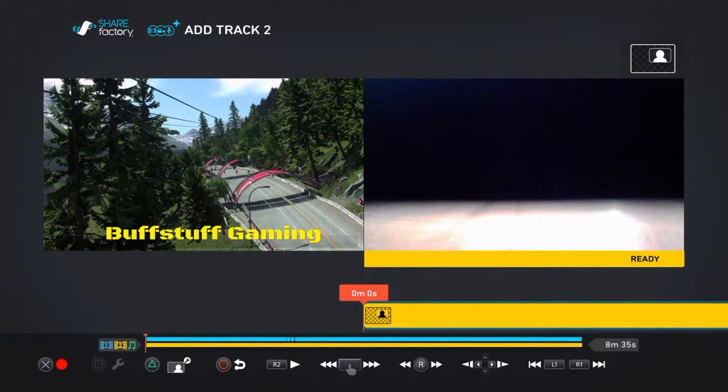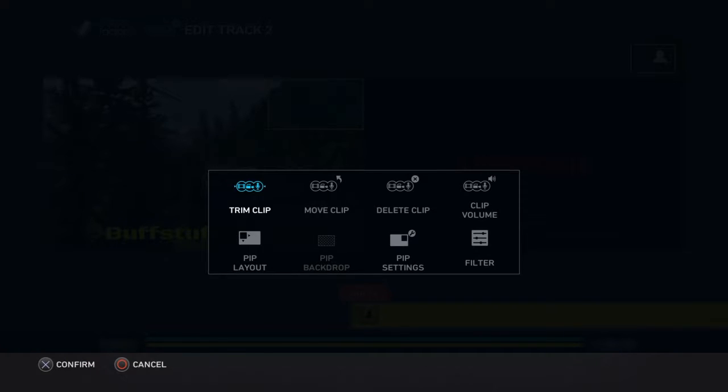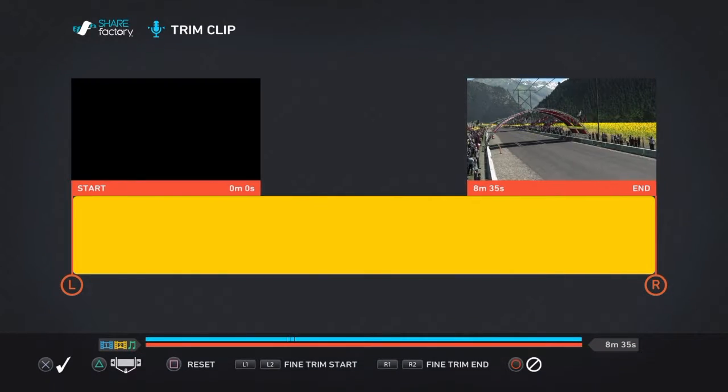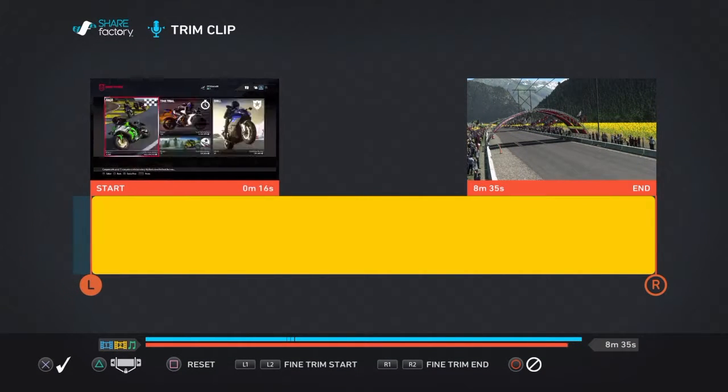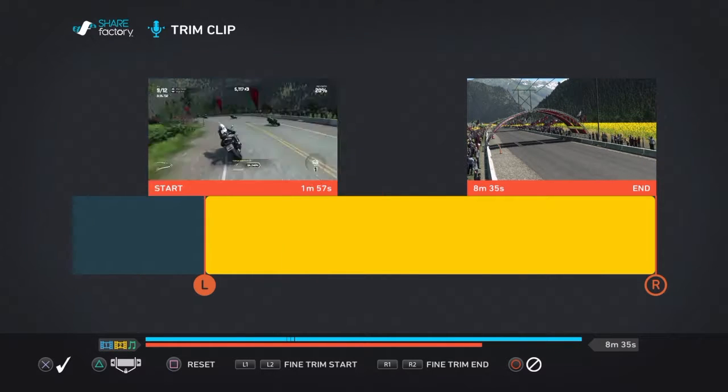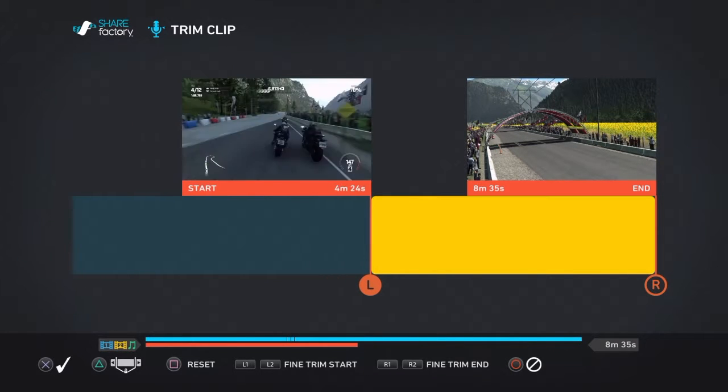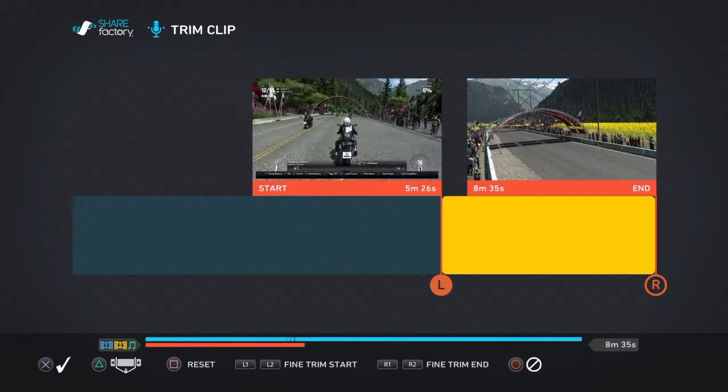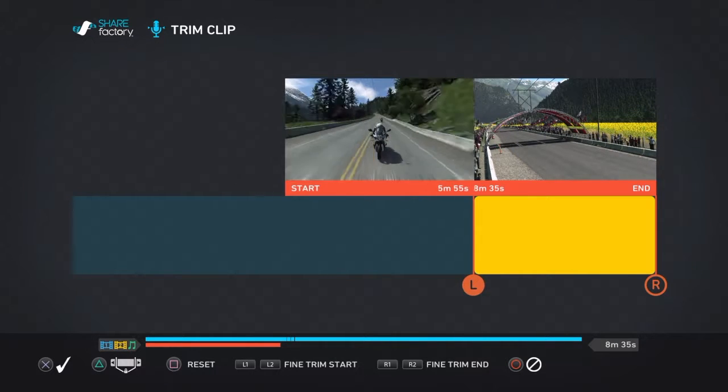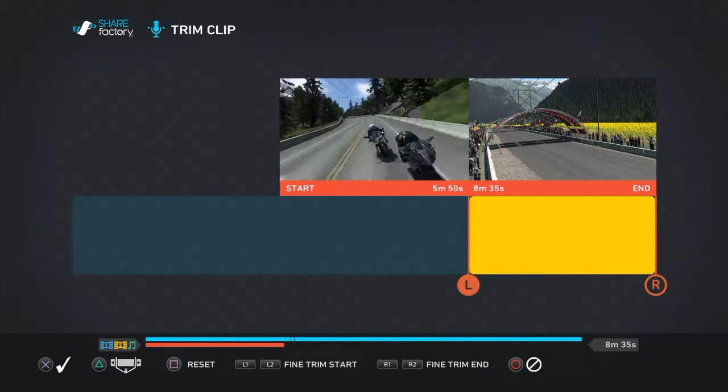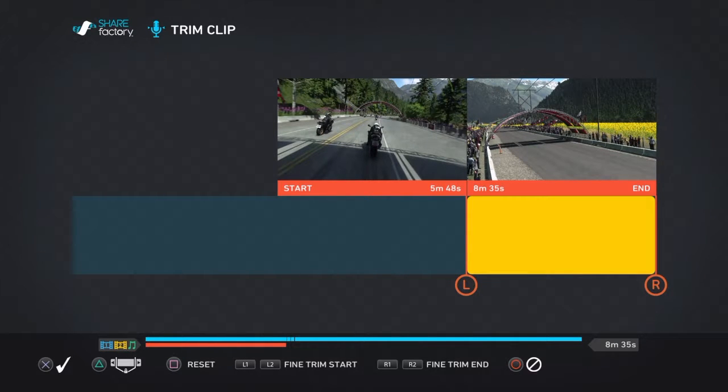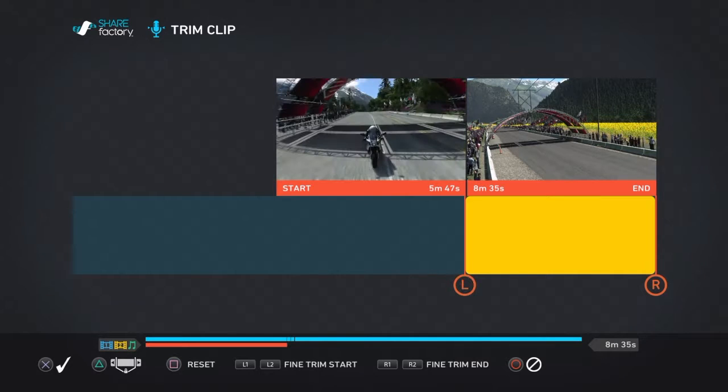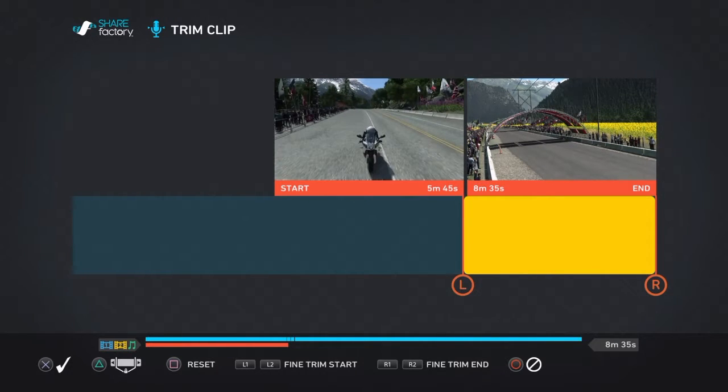So what you do is you go in to add the Track 2 as you saw there, and I'm going to add a clip. And first I have to trim it down. As you saw I added it and it went over 8 minutes long. The nice thing is the blue bar there is your main thing, and the red one is the one that your picture-in-picture is on.